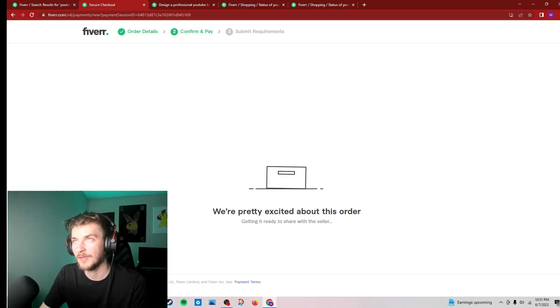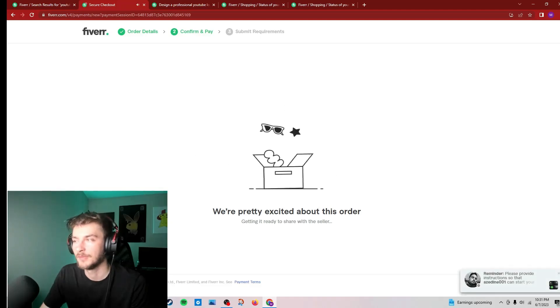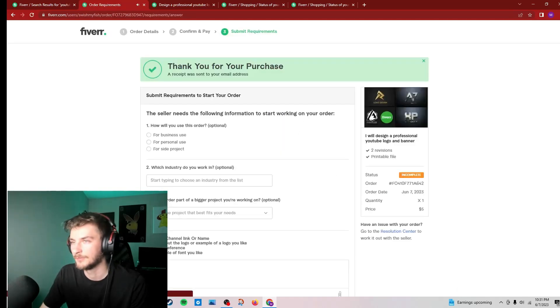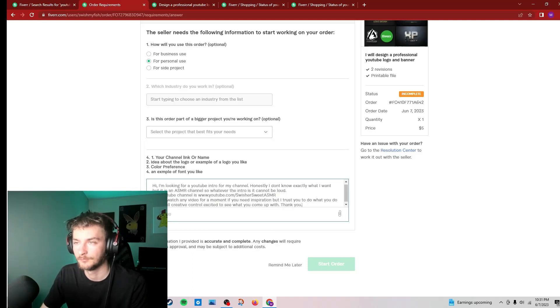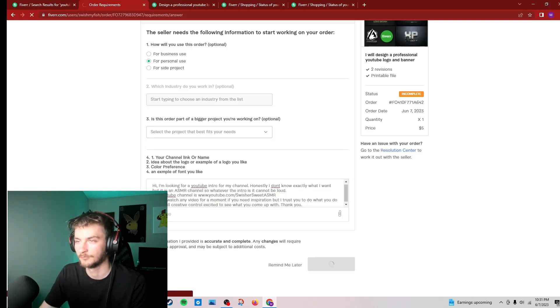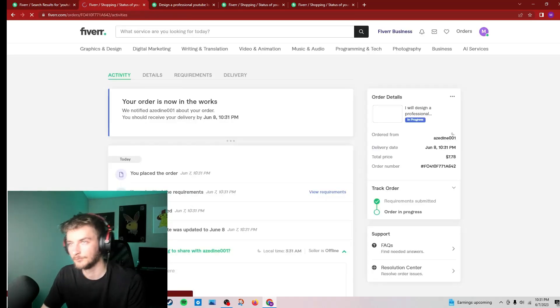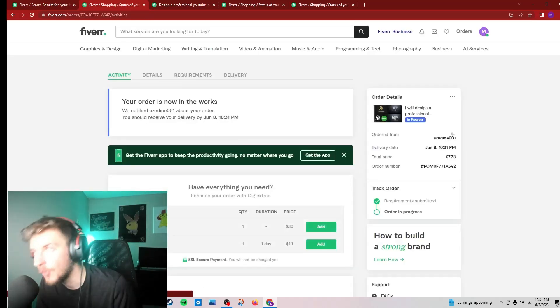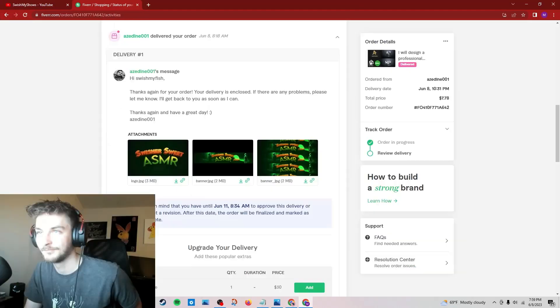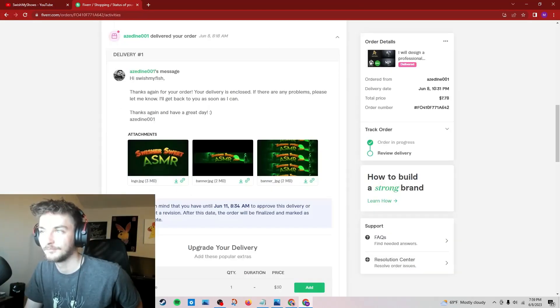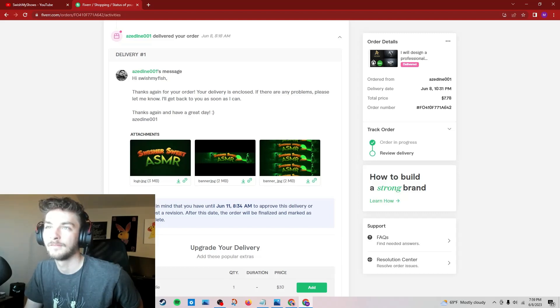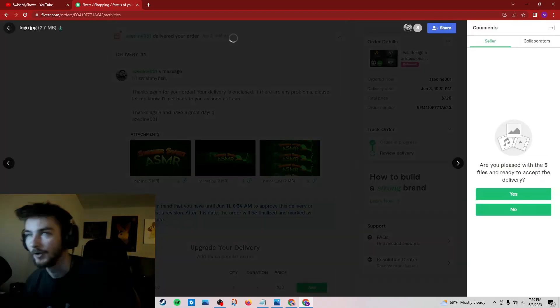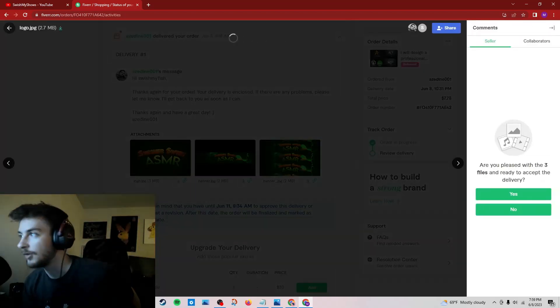Da-da-da-da! Boom! Alright, is this a logo?